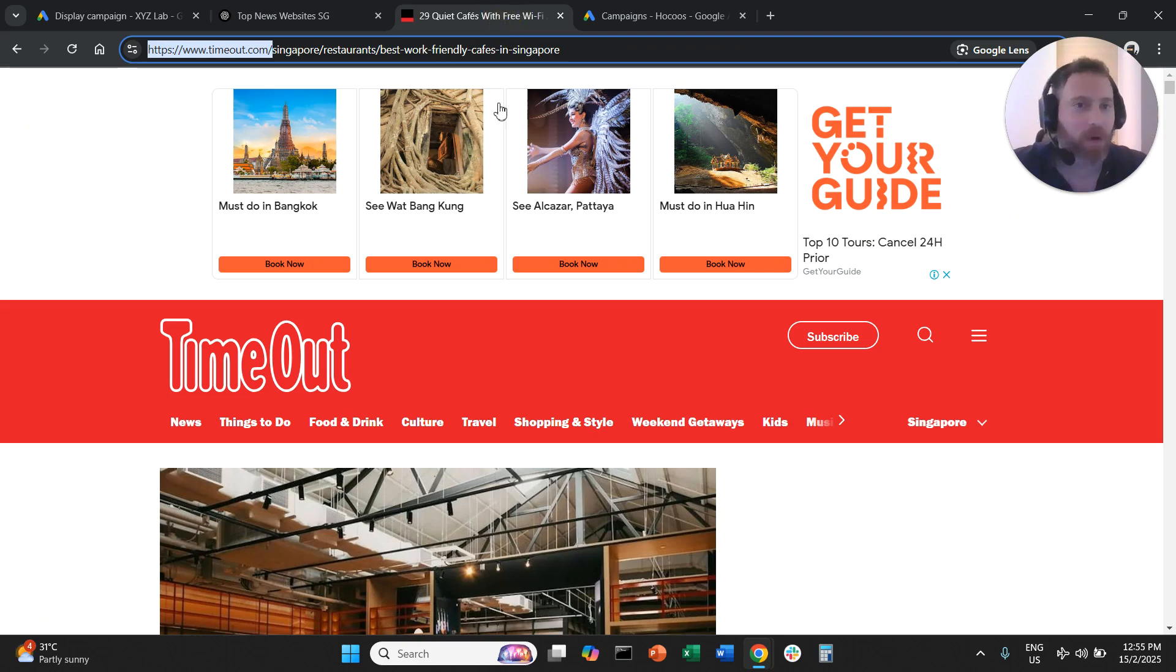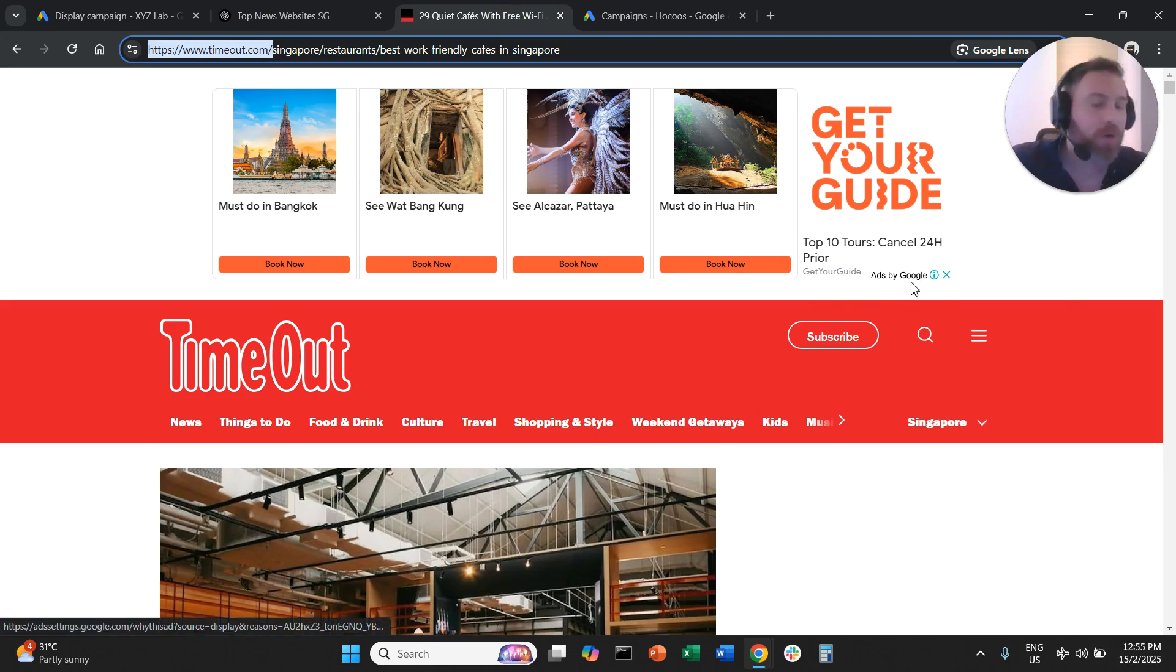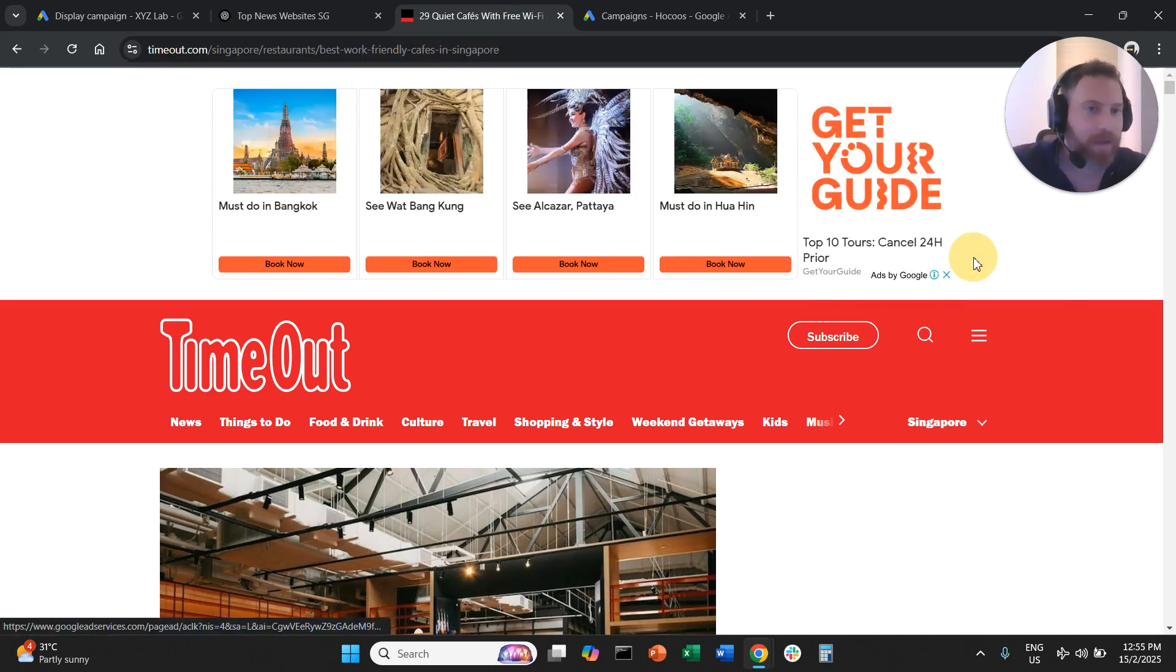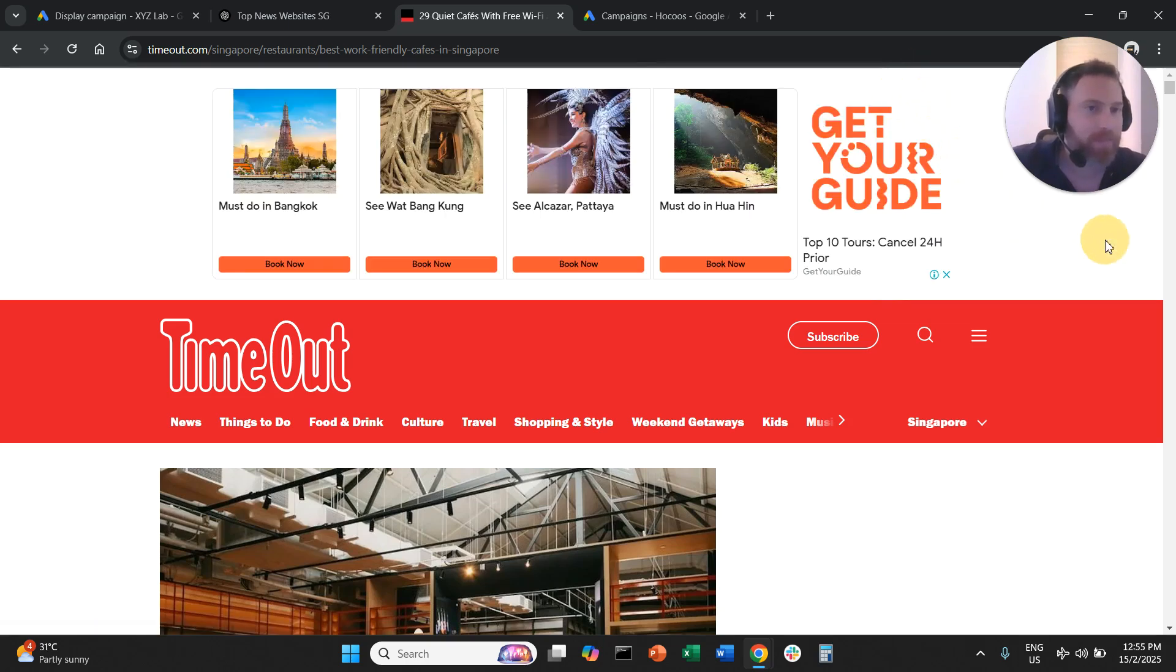How can we see if a website is part of AdSense? We can actually go to a website, look at the banner, and if you hover your mouse, you can see here in the bottom right corner or maybe sometimes in the upper right corner, you will see 'Ads by Google.'